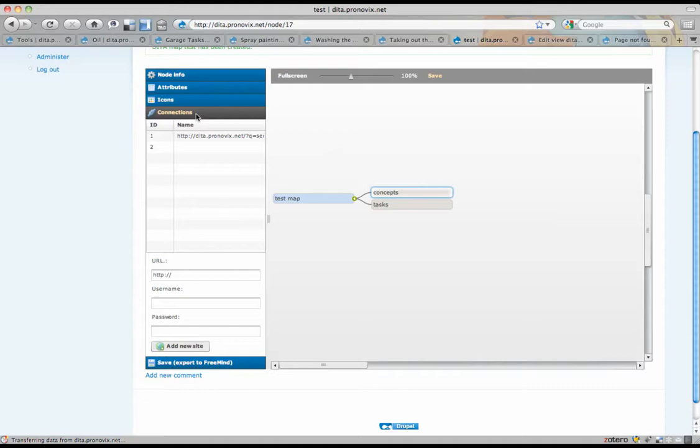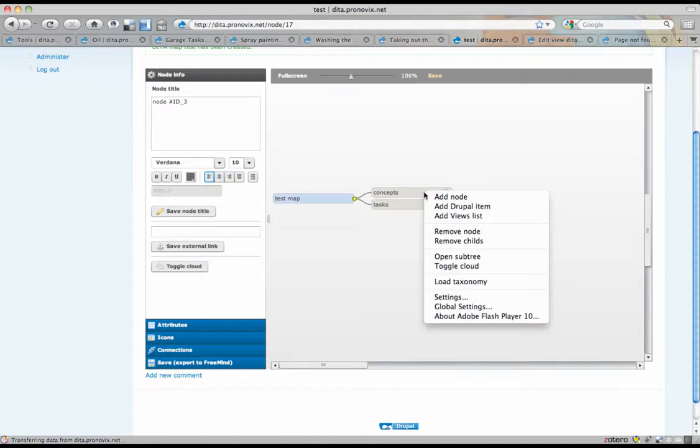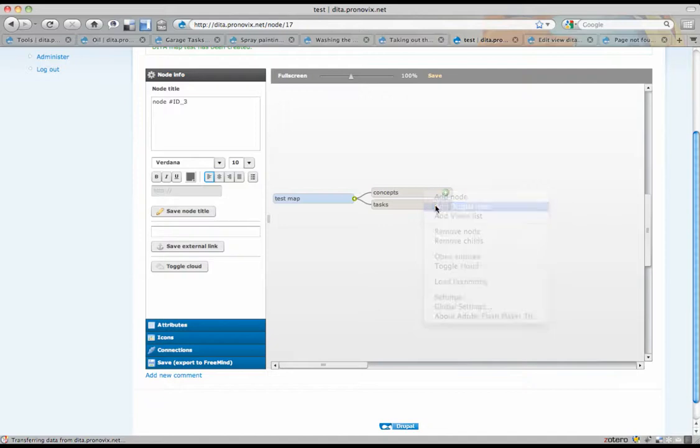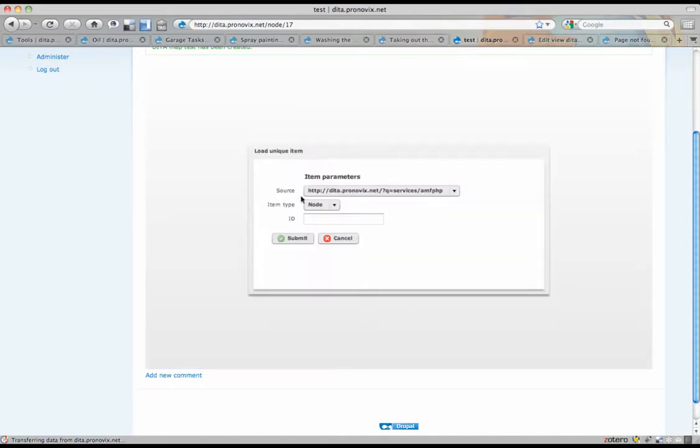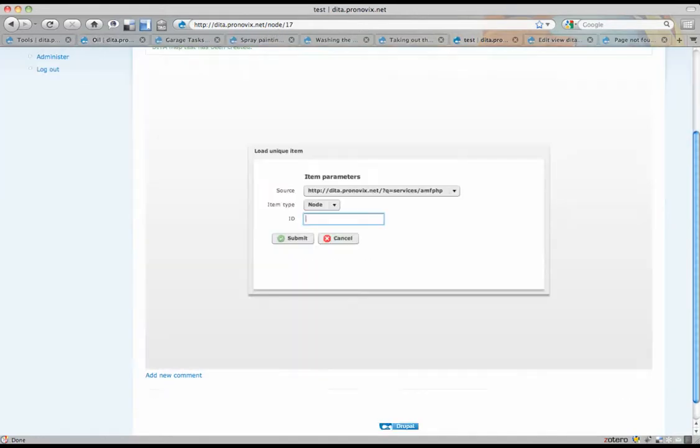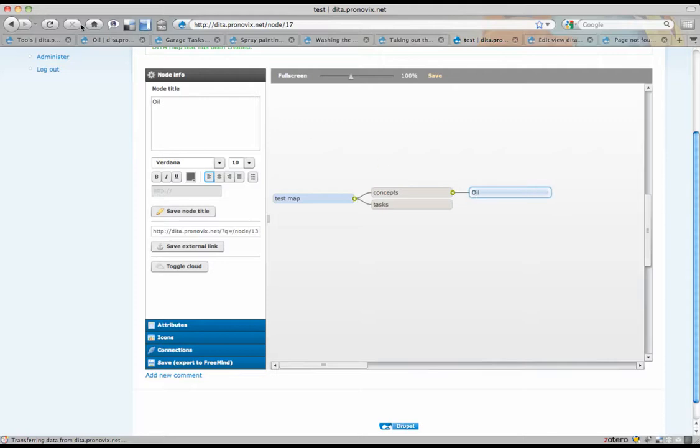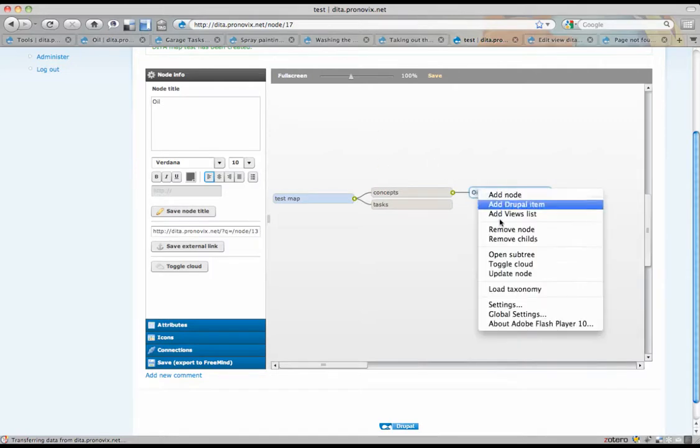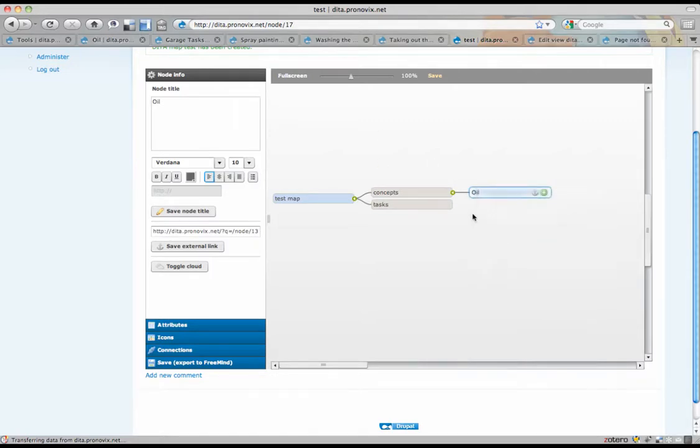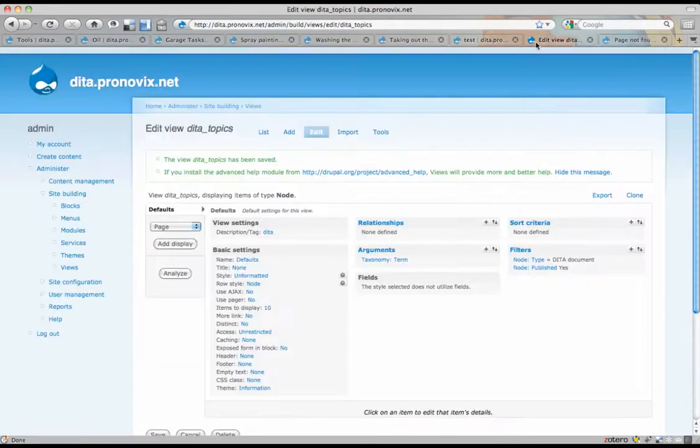Where you pull down topics from other sites and include them into your local DITA map. We can use these Drupal services to add a Drupal item. For example, a node. And then you could say number 13. Submit. And we'll go and fetch oil. The topic that I was looking at. I'm going to remove that again.